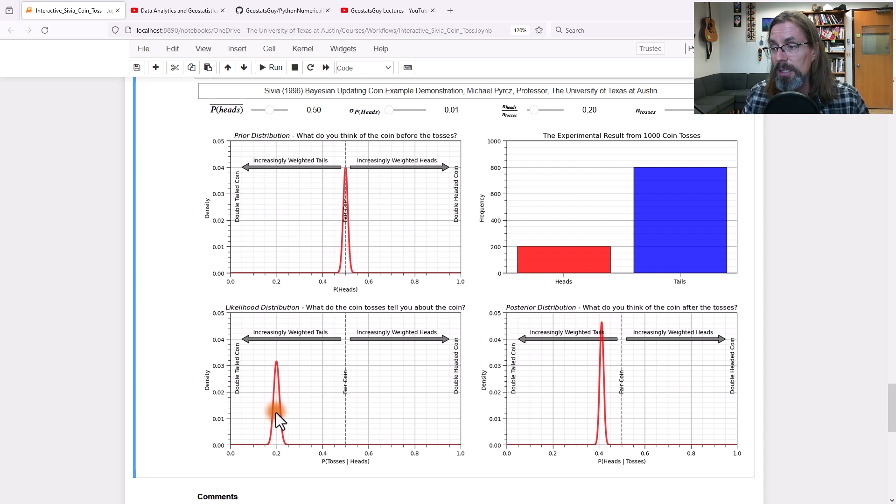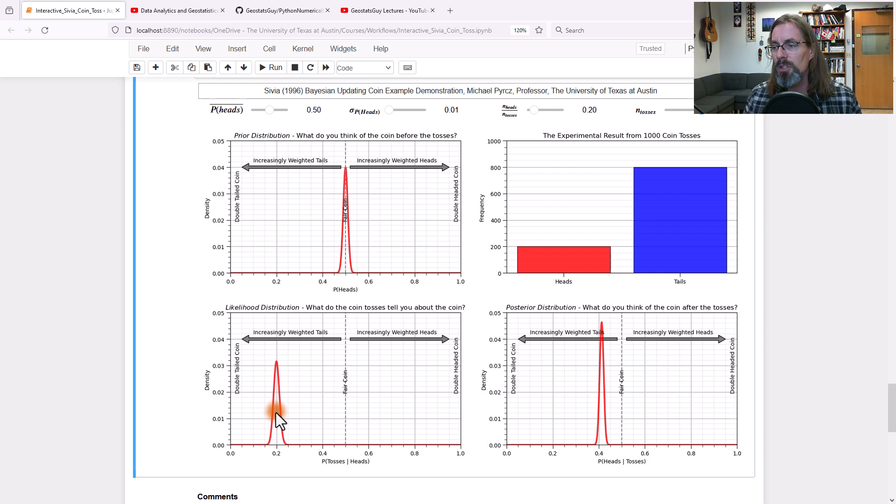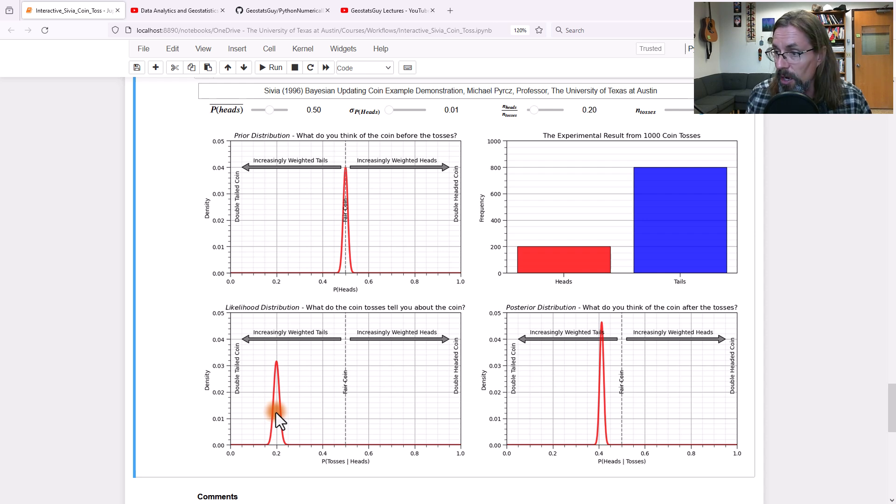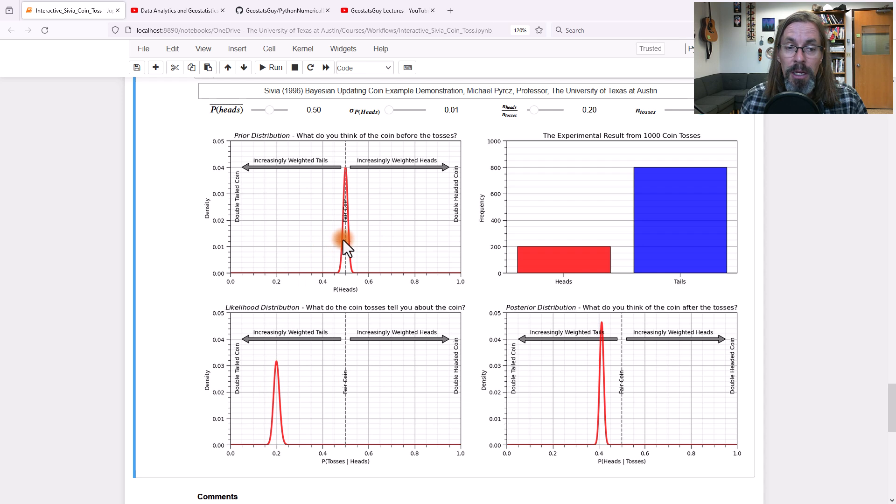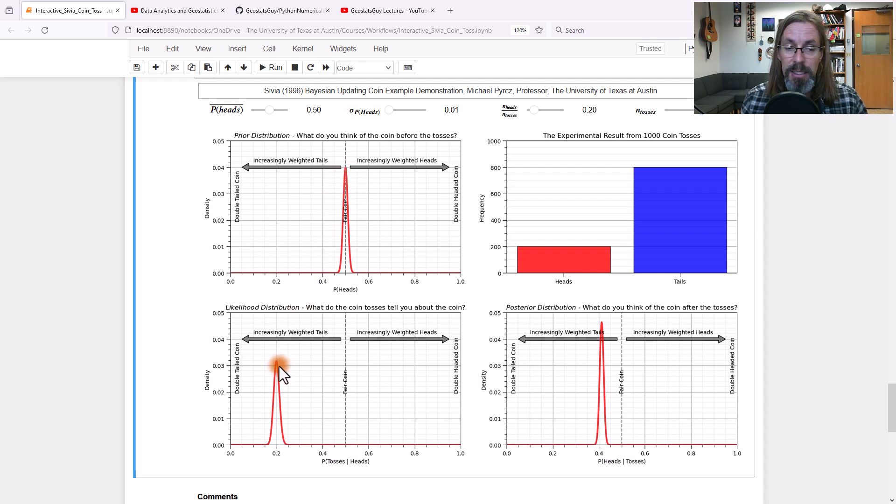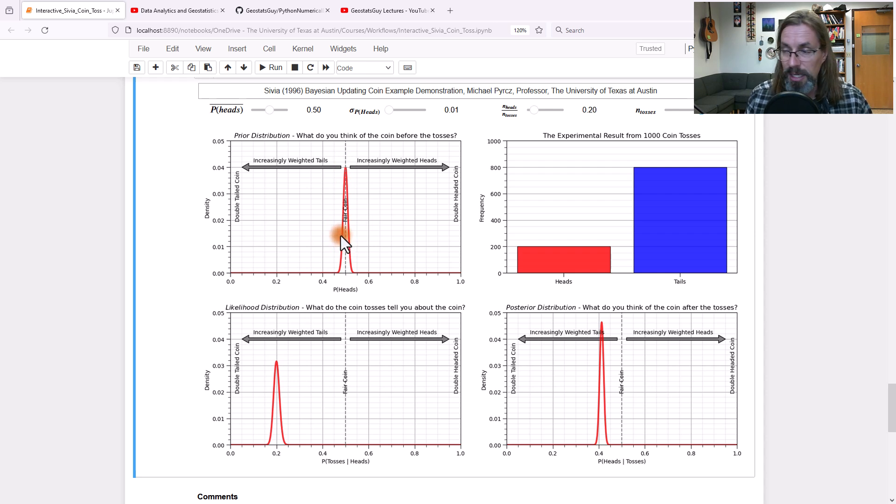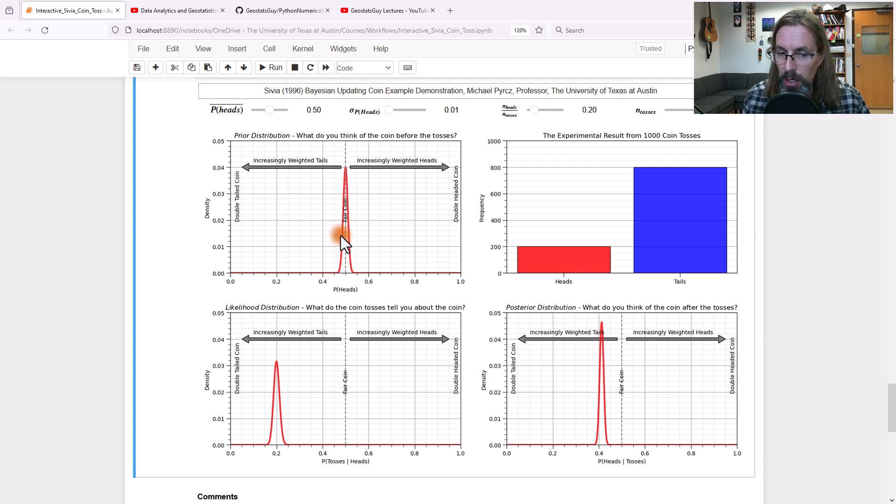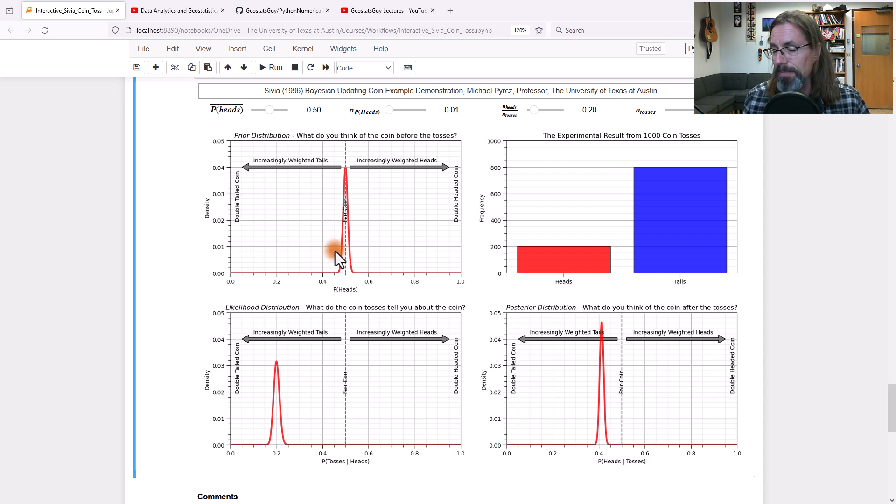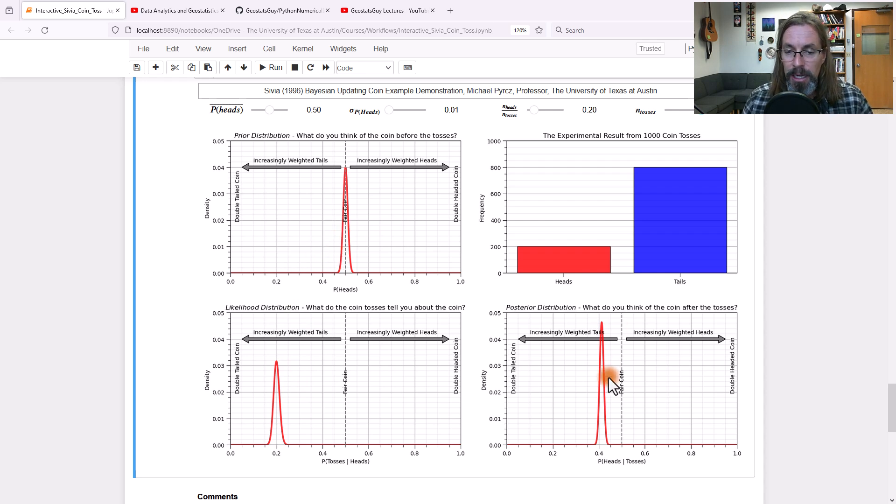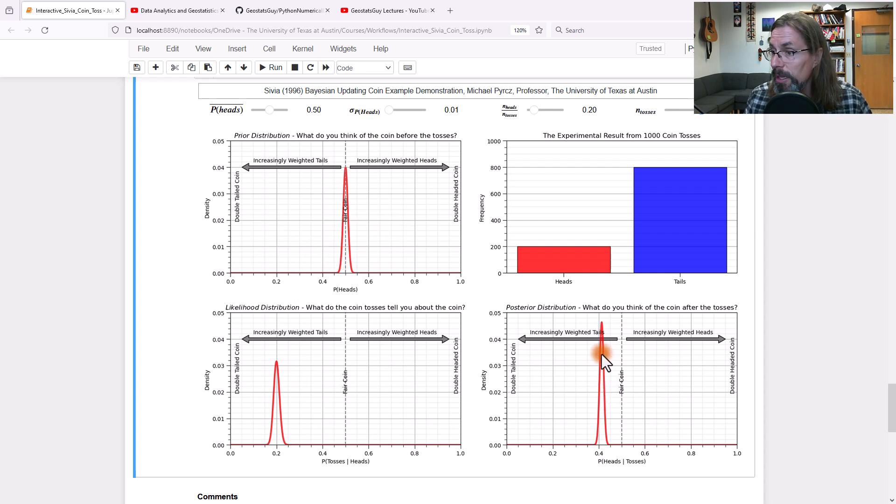You see how this is more narrow than this? You can tell because of the sum to one constraint. The area under the curve must be equal to one. So you can tell this is a bit higher because this is a bit narrower, which means it's more certain. That's why it's higher, right? The area remains one on both this and this.